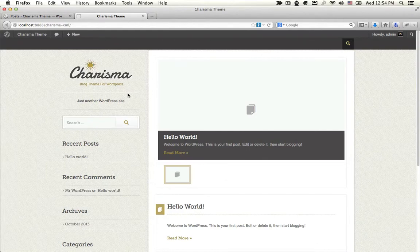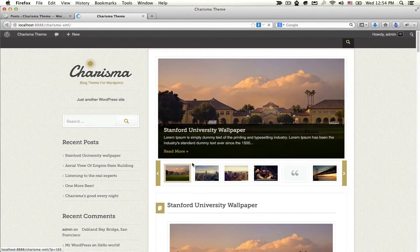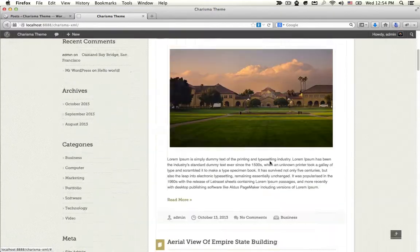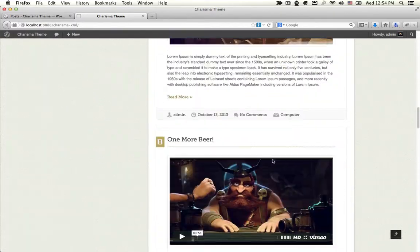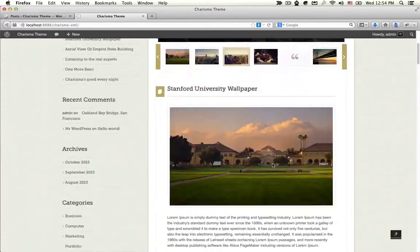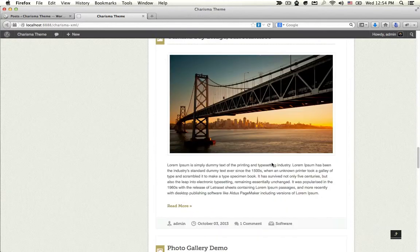Go to your home page and refresh. You will find everything — all of it is there.